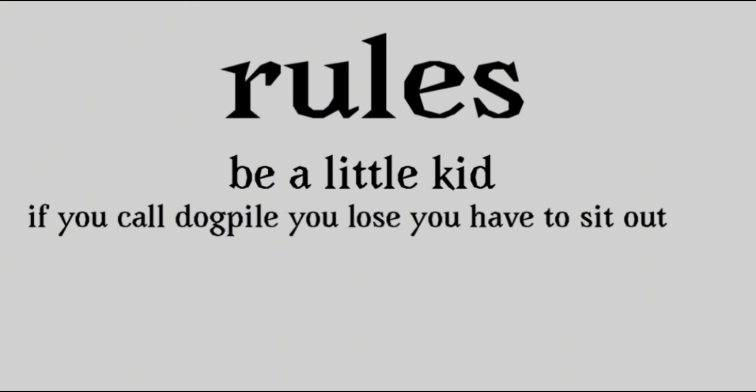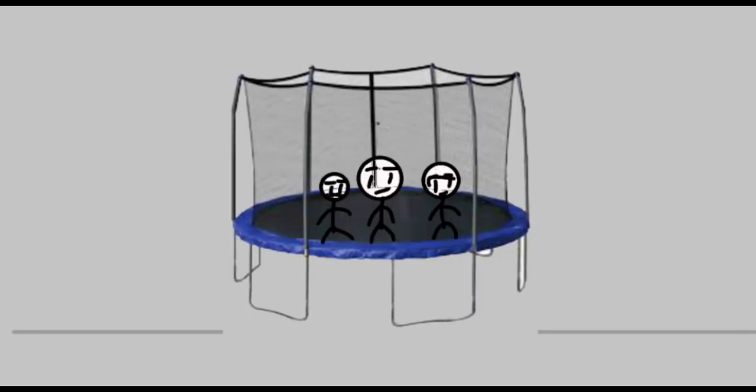You have to be a little kid and you just strangle or do really anything to your friends. Yeah, that's all you have to do. You can only win Dogpile unless someone screams Dogpile.